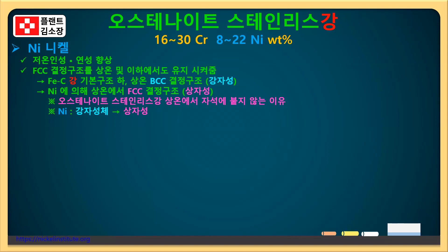그래서 니켈이 없는 탄소강은 상온에서 BCC 결정 구조로 인해 자석이 붙는 것이며 오스테나이트 스테인리스 강의 경우에는 니켈의 첨가로 상온에서도 FCC 결정 구조를 유지해서 자석이 붙지 않는 것입니다. 이때 중요한 점은 FCC 결정 구조를 가진다고 해서 모두가 자성이 약한 것은 아니라는 것입니다.